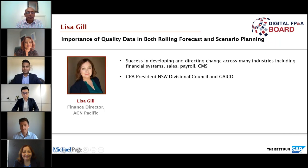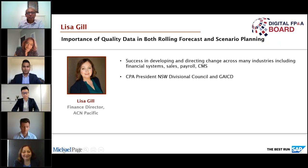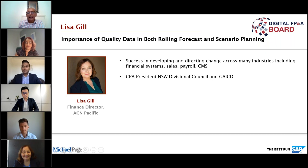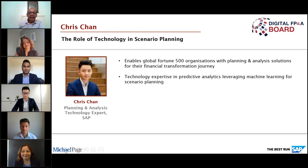Our third member is Lisa Gill, who's Finance Director at ACN Pacific. Lisa will take us through the importance of quality data in both of these processes. Hi Lisa, great to have you with us. Hi everyone, thanks for having me.